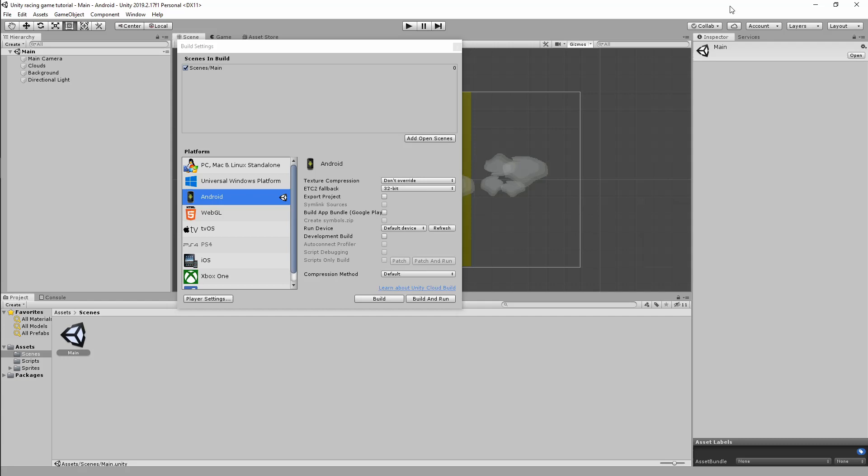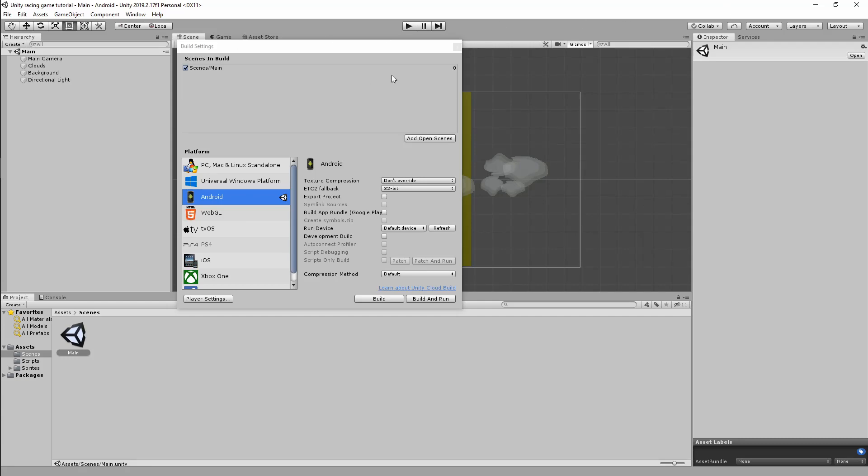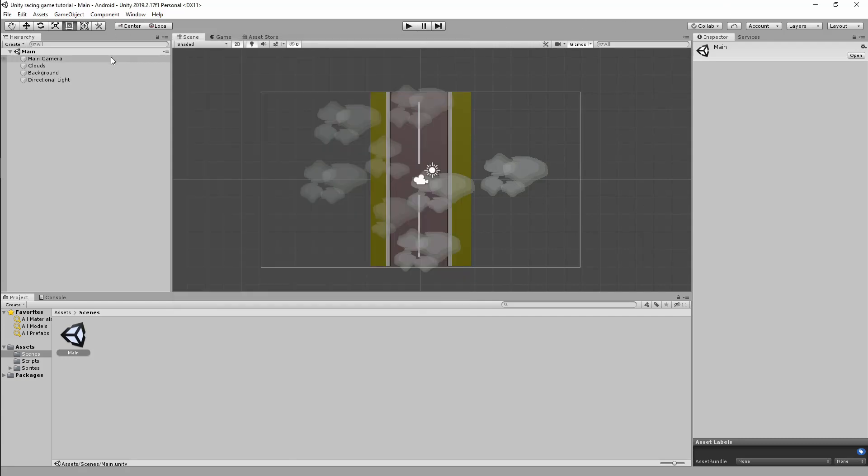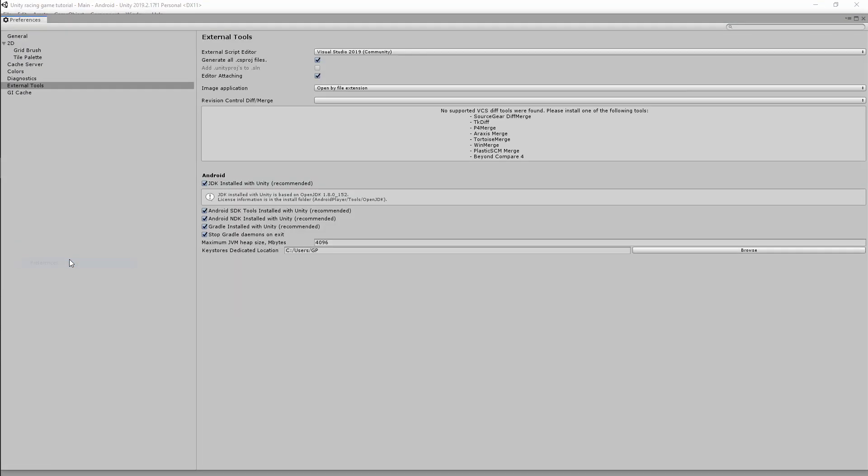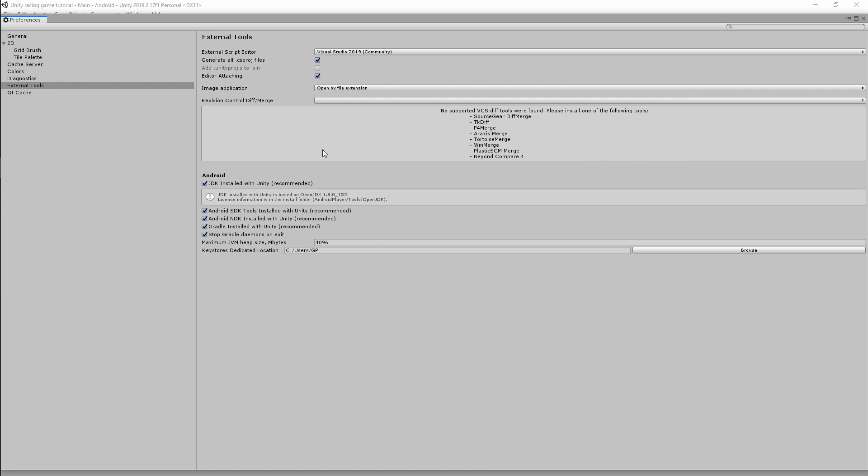And the next thing you need to make sure of is if your NDKs and SDKs are installed correctly. So to do that, just go over to Edit and look at Preferences. If it is done correctly, you'll have this JDK installed with Unity recommended checked over here, you'll have Android NDK installed with Unity recommended, as well as the SDK.